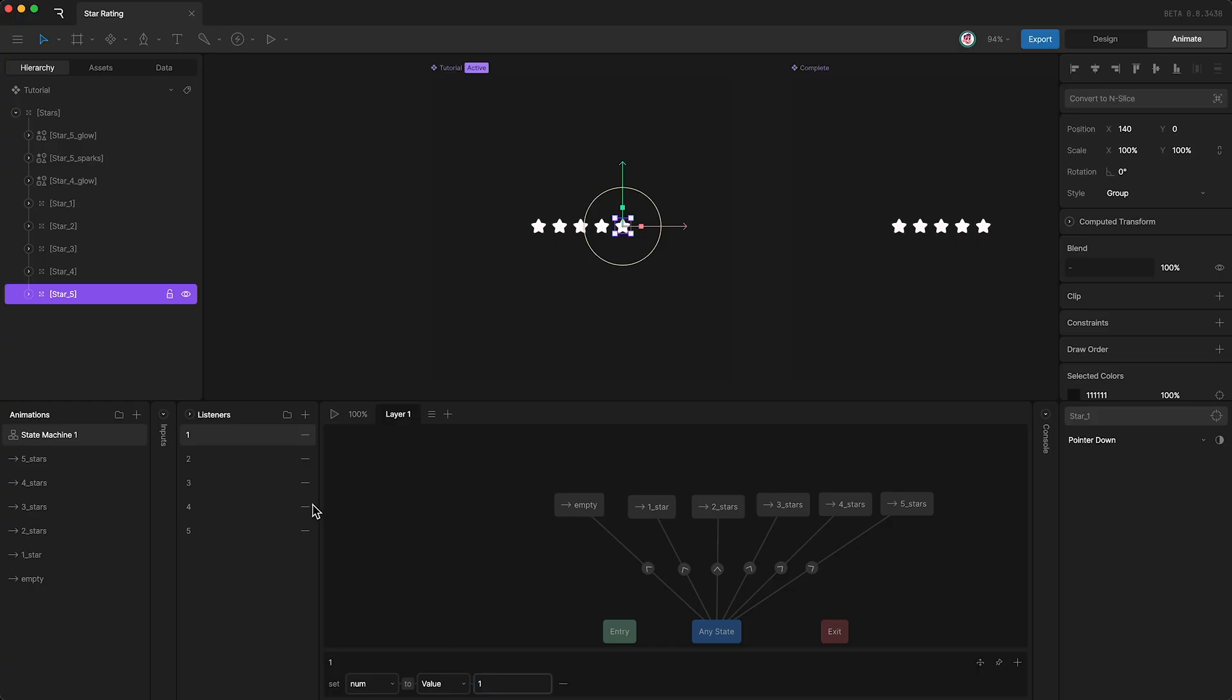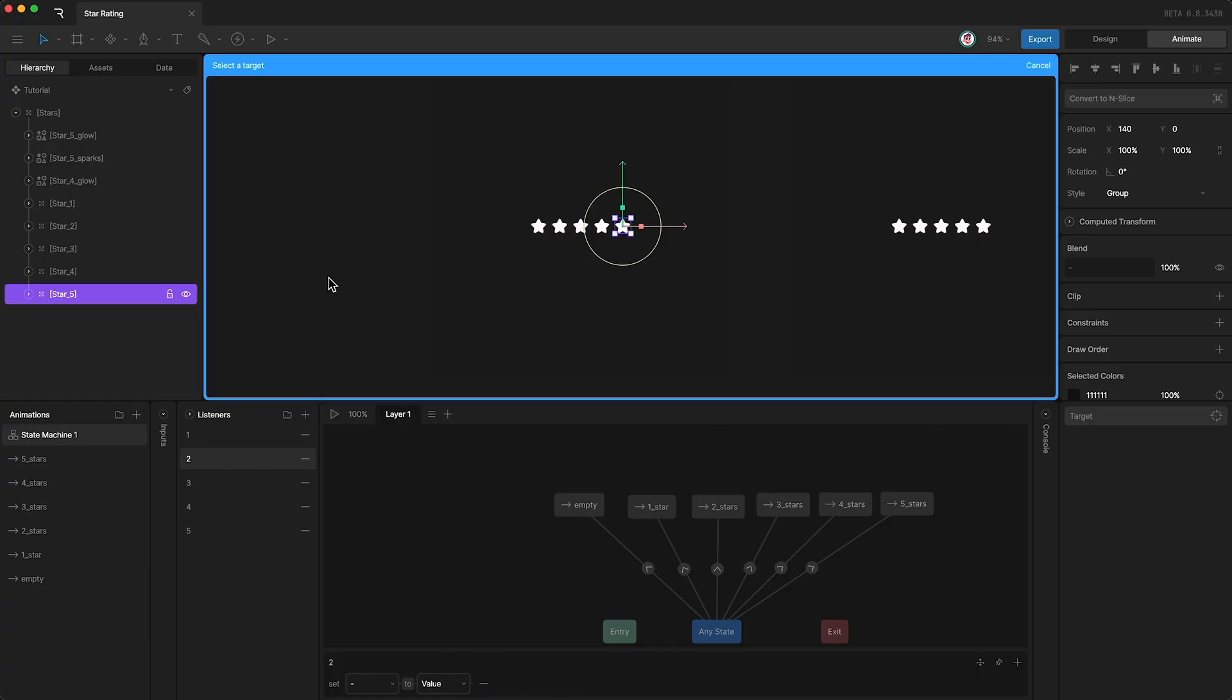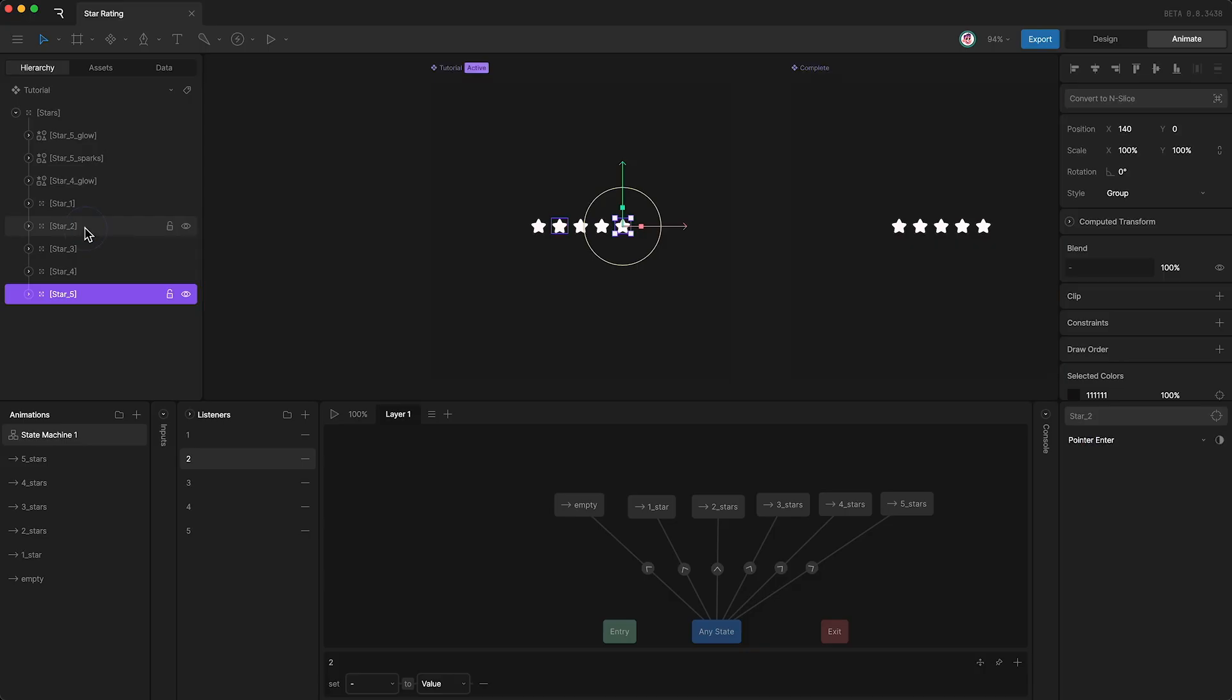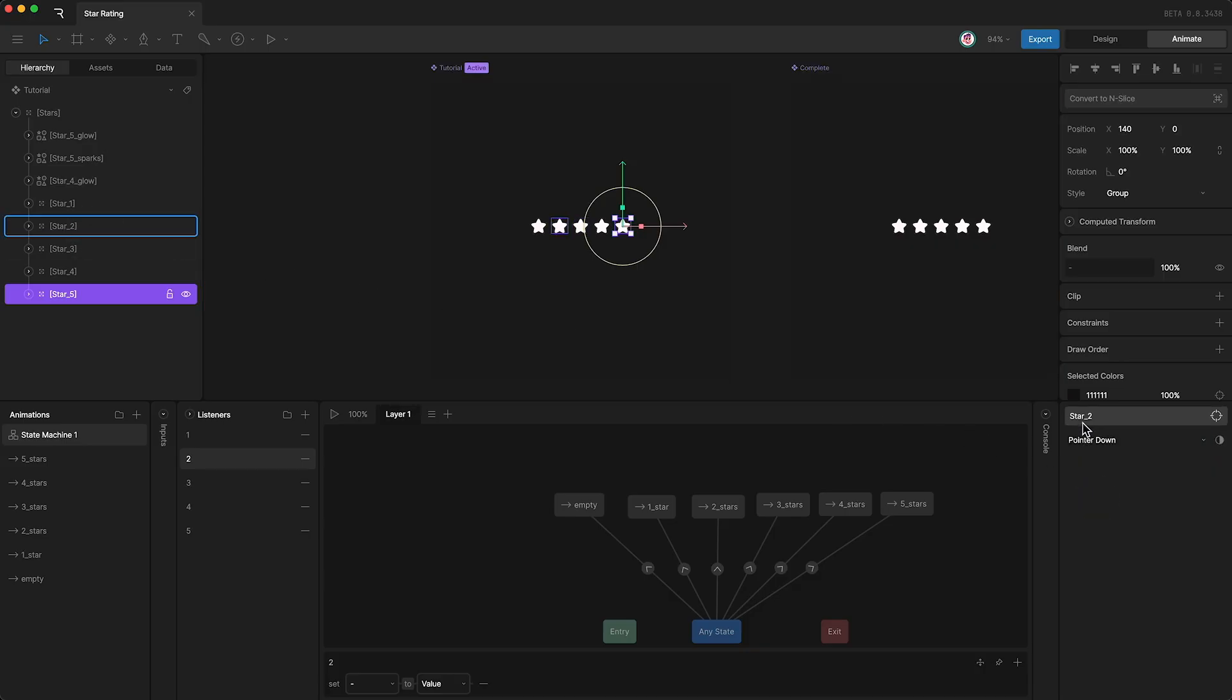Now I'll go to my second listener, set the target to star two, and say if the pointer goes down on star two, then set number to two.